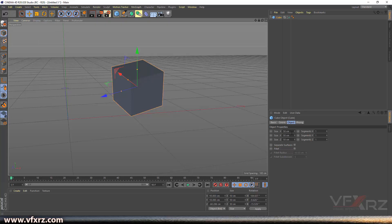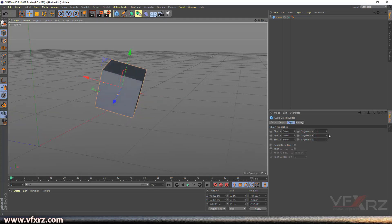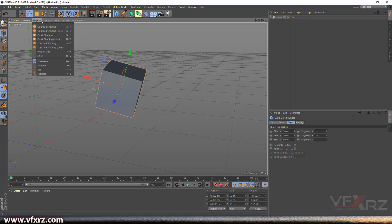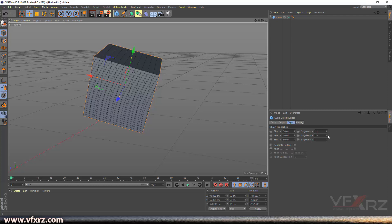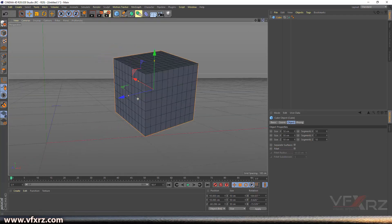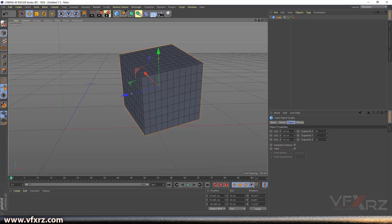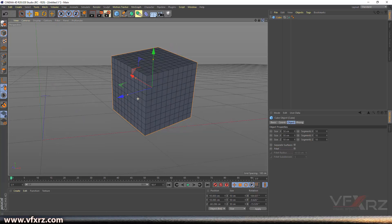When you change segments from X, Y, and Z — go to Display and select the option. Now you can see the numbers of segments. You can enter your own number here, for example 10, 10, and 10. That's really cool.